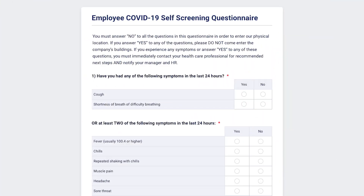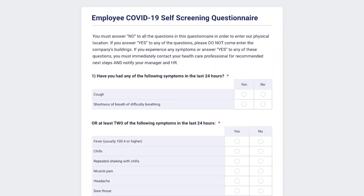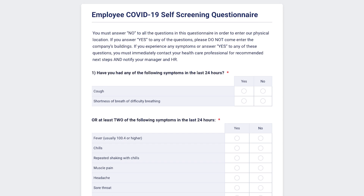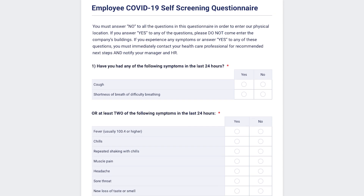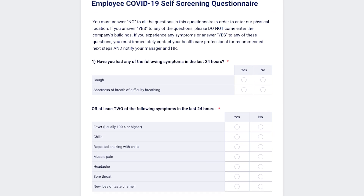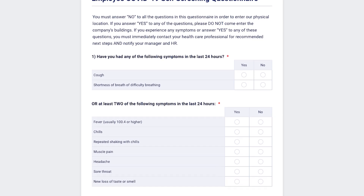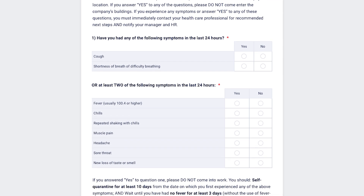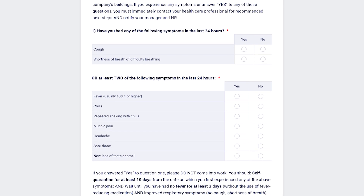Let's have a look at the forms. First up is the employee COVID-19 self-screening questionnaire. This asks basic multiple choice questions, like: have you had any of the following symptoms in the last 24 hours? Or have you displayed two or more of the following symptoms?